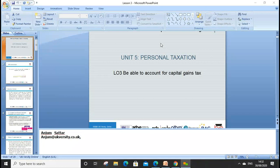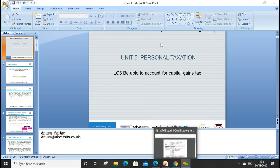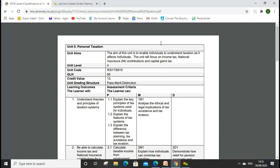Welcome everyone. Let's start Lesson 3. In this lesson we'll go through Learning Outcome 3. My name is Anjum Sattar and my email address is anjum@ukversity.co.uk. For those listening to this recording, if you have any questions please drop me an email. Before starting our lesson, let's first recap what we learned in our last two lessons.